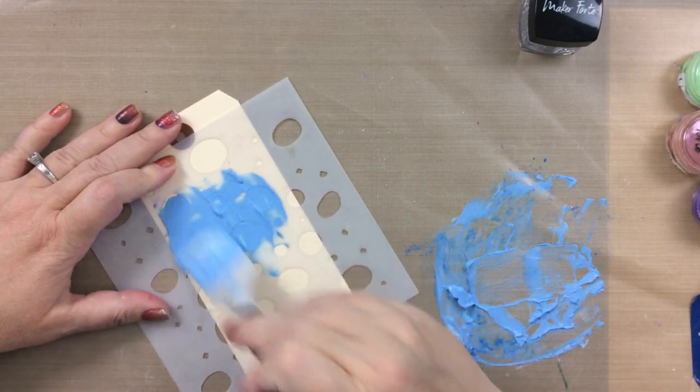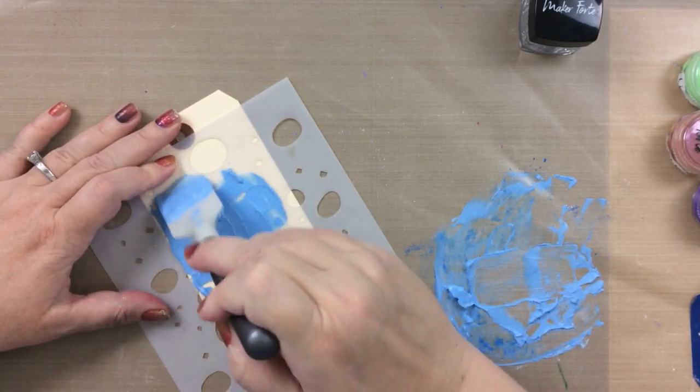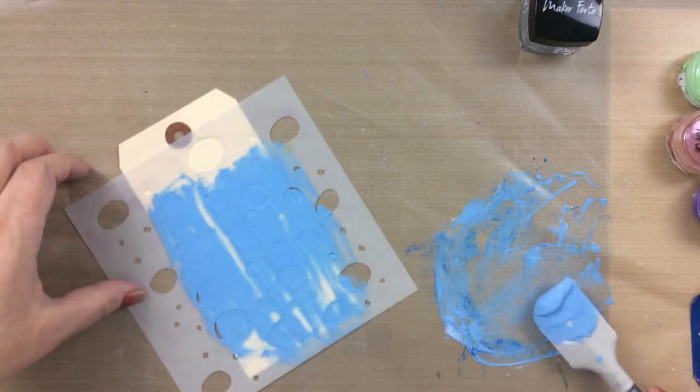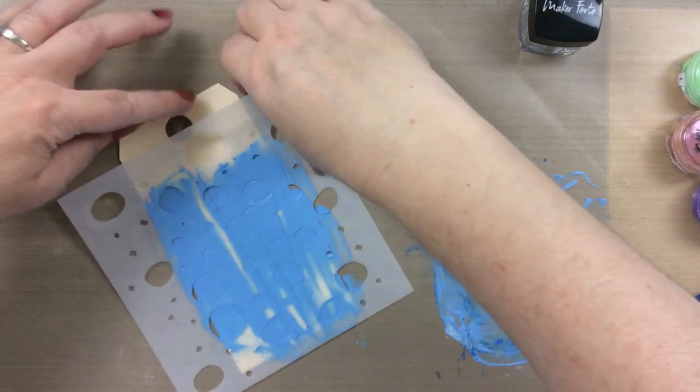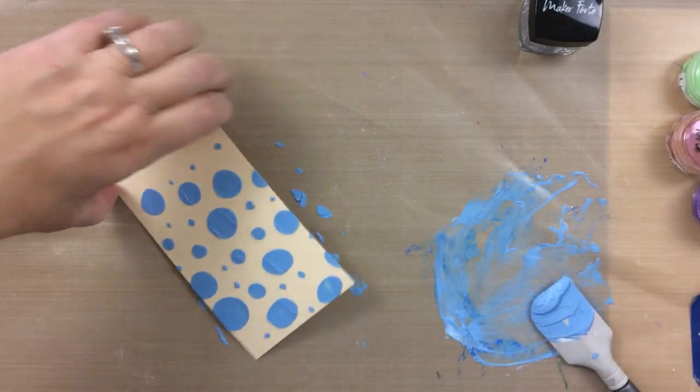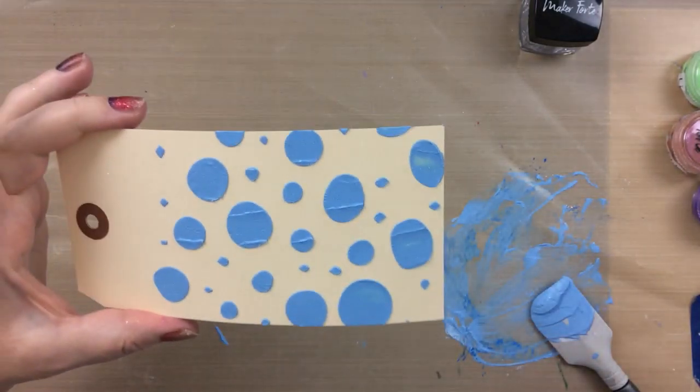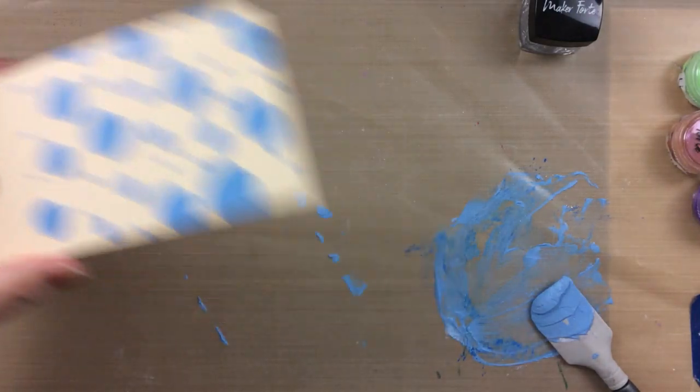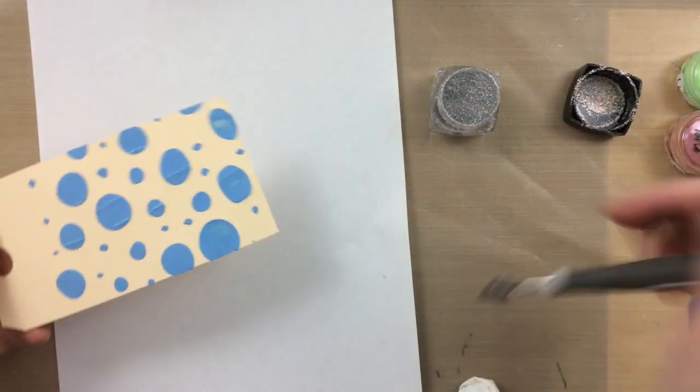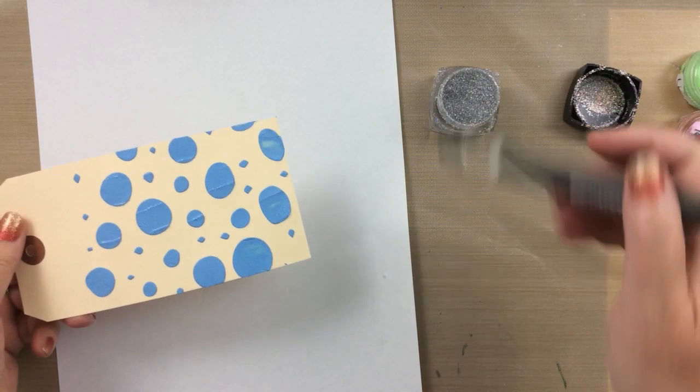Just through this stencil here, this is also from Maker Forte. Pick that up and you're going to get a really great look. Now I did decide that I wanted more sparkle to this.